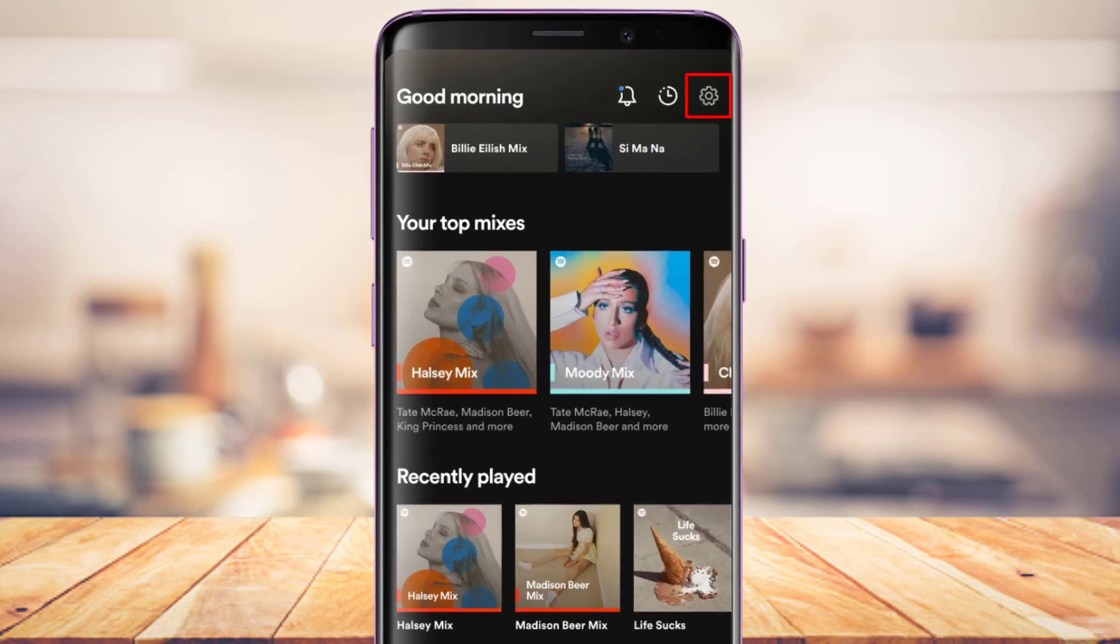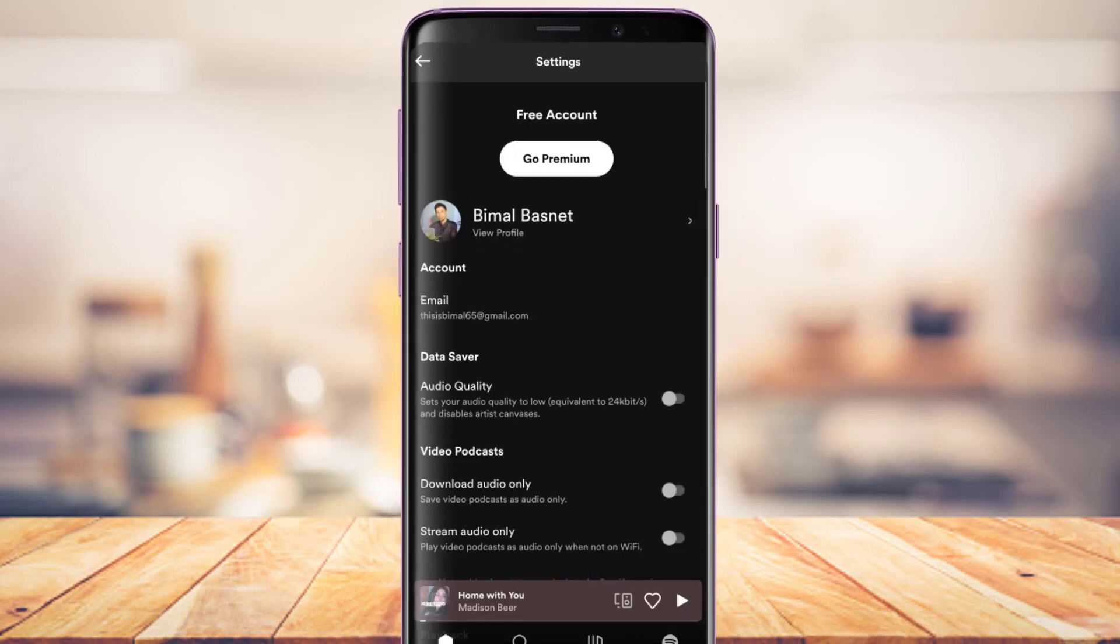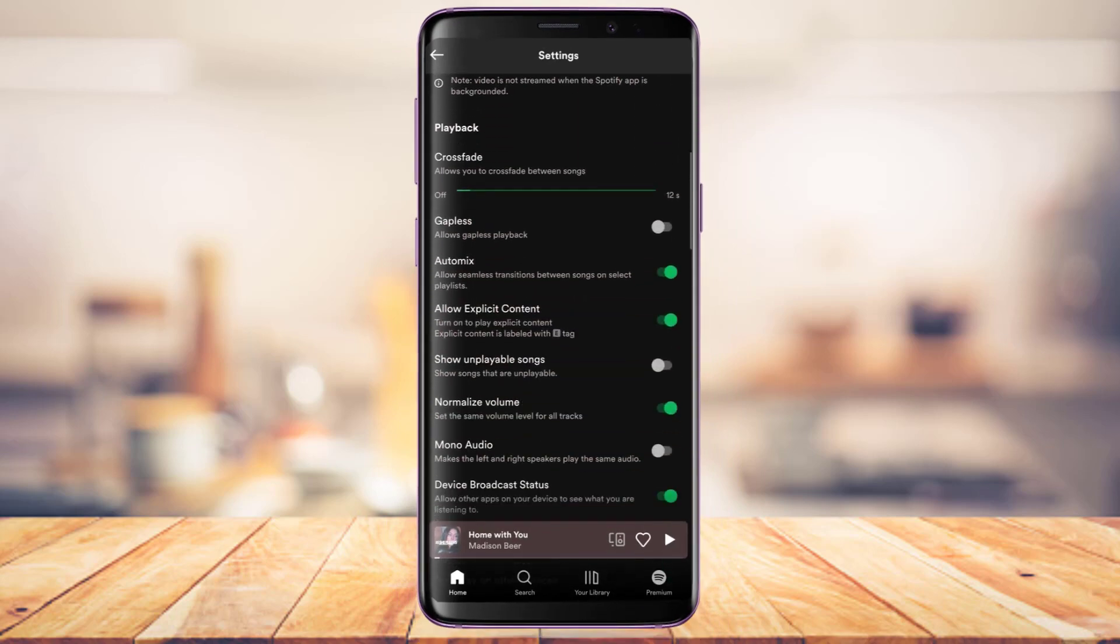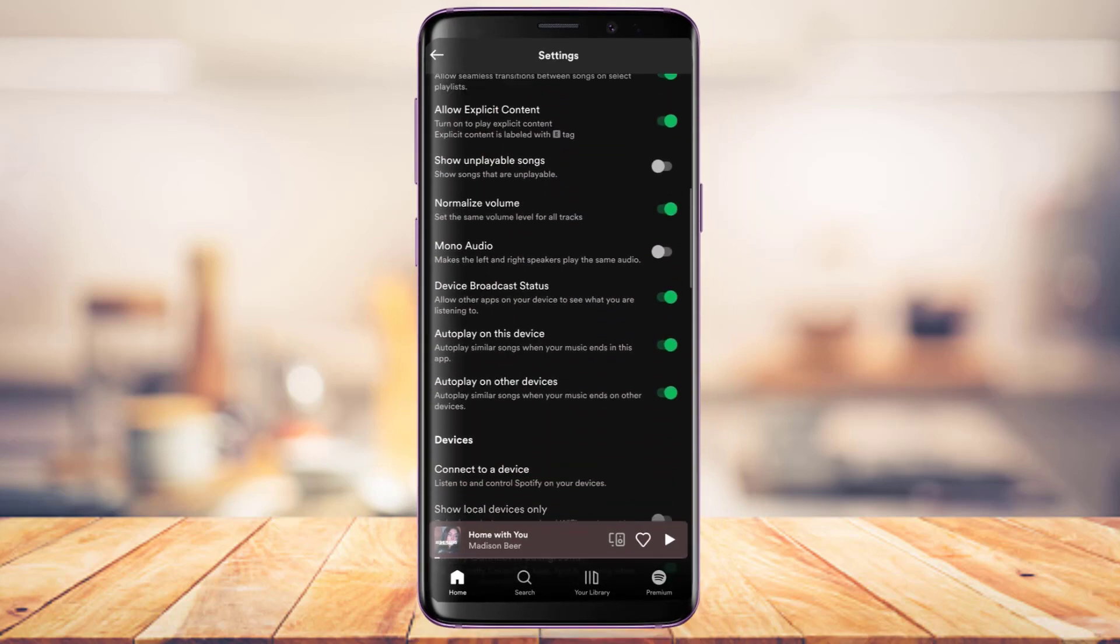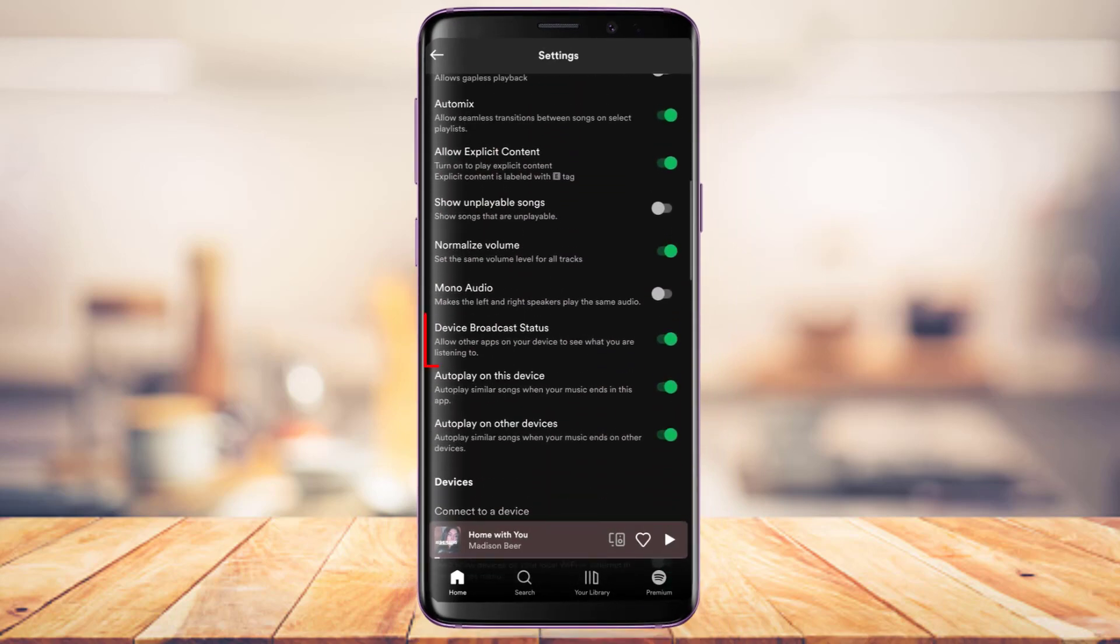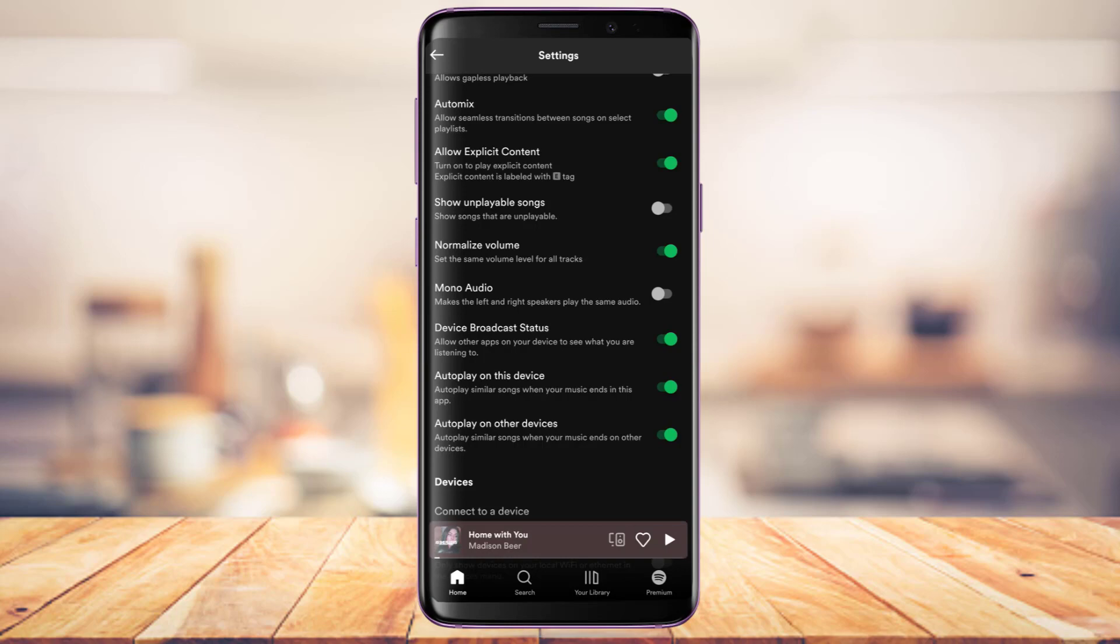On the top right you'll see this gear icon. Simply tap on this gear icon. Once you're in settings, at the bottom you'll find a button which says Device Broadcast Status. It says allow other apps on your device to see what you are listening to. Make sure this toggle is turned on. If it's turned on, it'll be highlighted in green.